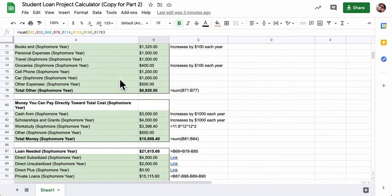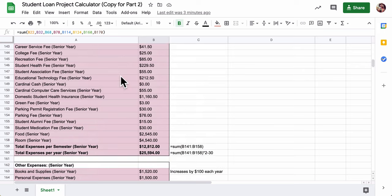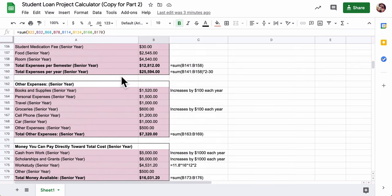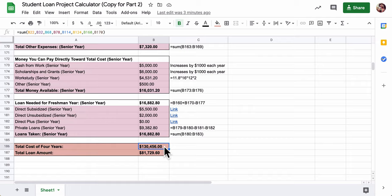Right now we have everything listed out in columns - a lot of information for the four years of college listed out by expense. We have the calculation here that's going to cost over $130,000 to pay for school for those four years. Where is that money coming from?